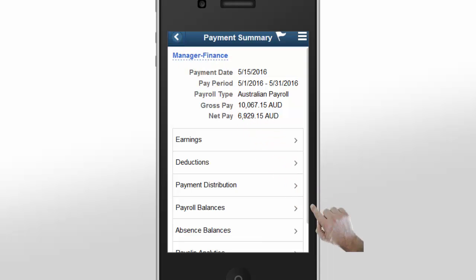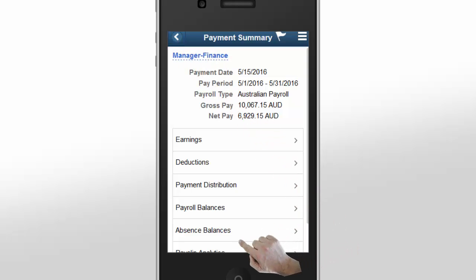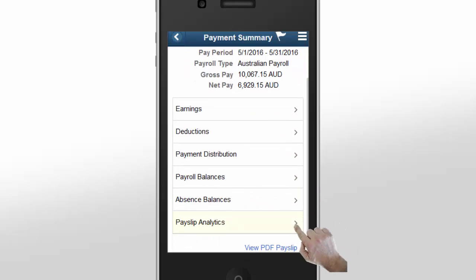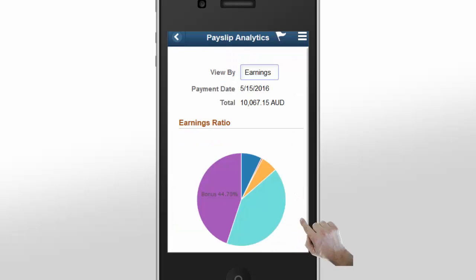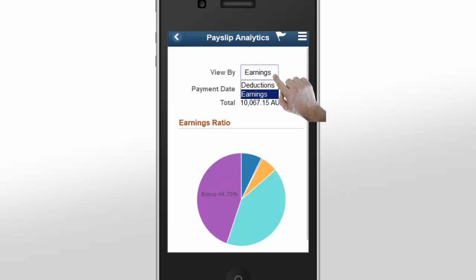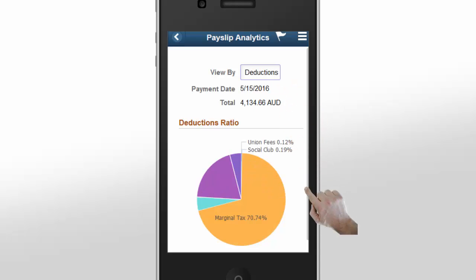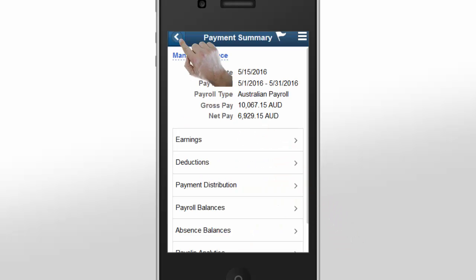Tap Payslip Analytics on the Payment Summary page for a graphical analysis of your payment summary. The Payslip Analytics page gives you a graphical representation of your payment summary. The View By filter on the top of the page enables you to analyze your payment by categories. Select Deductions from the View By drop-down list, then tap the Back button to return to the Payment Summary page.